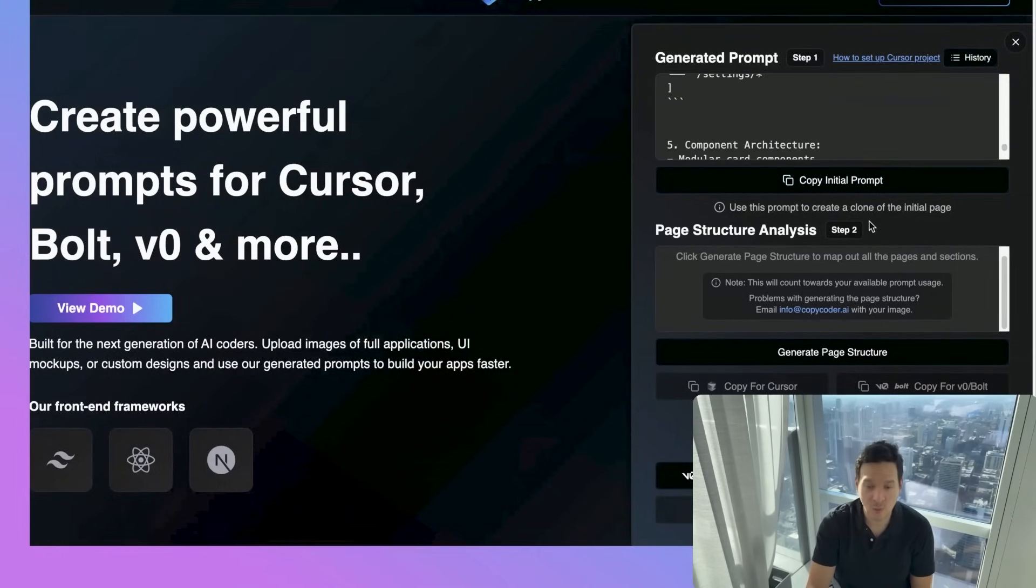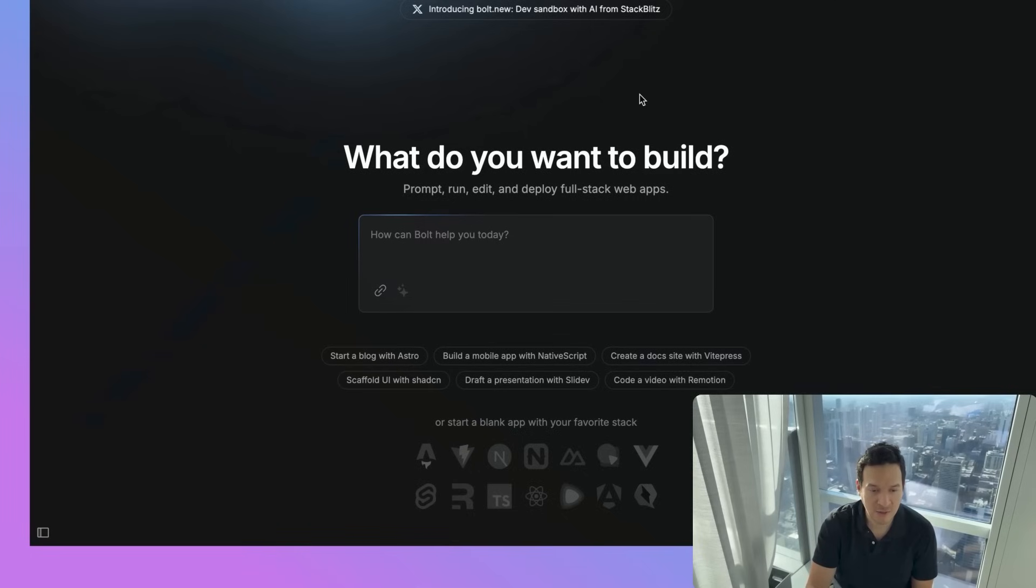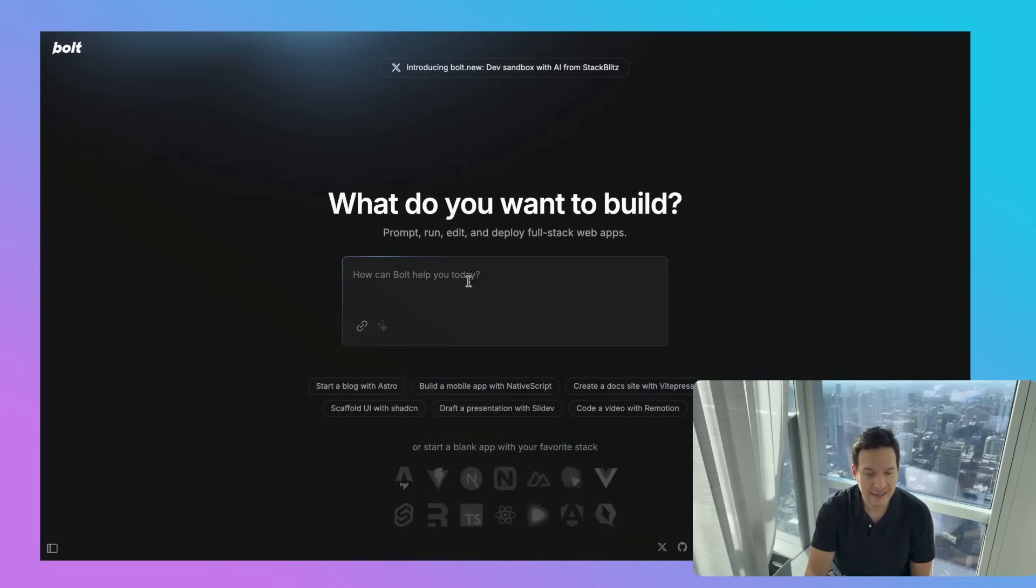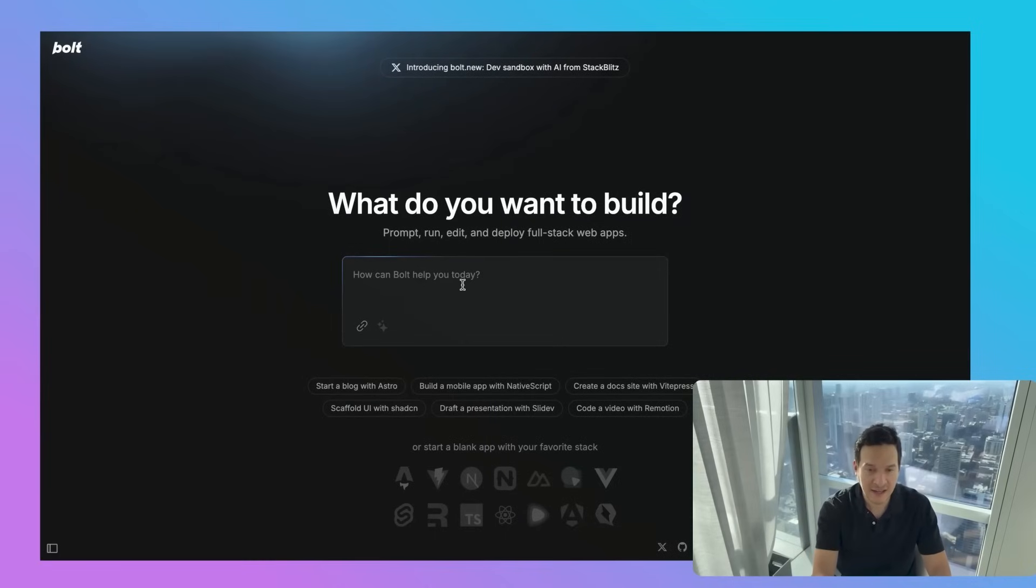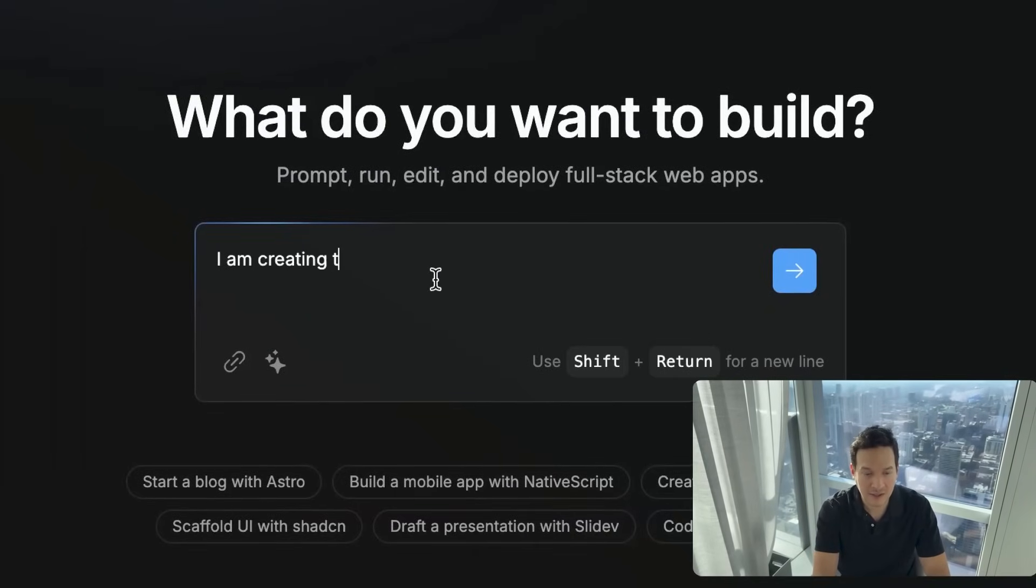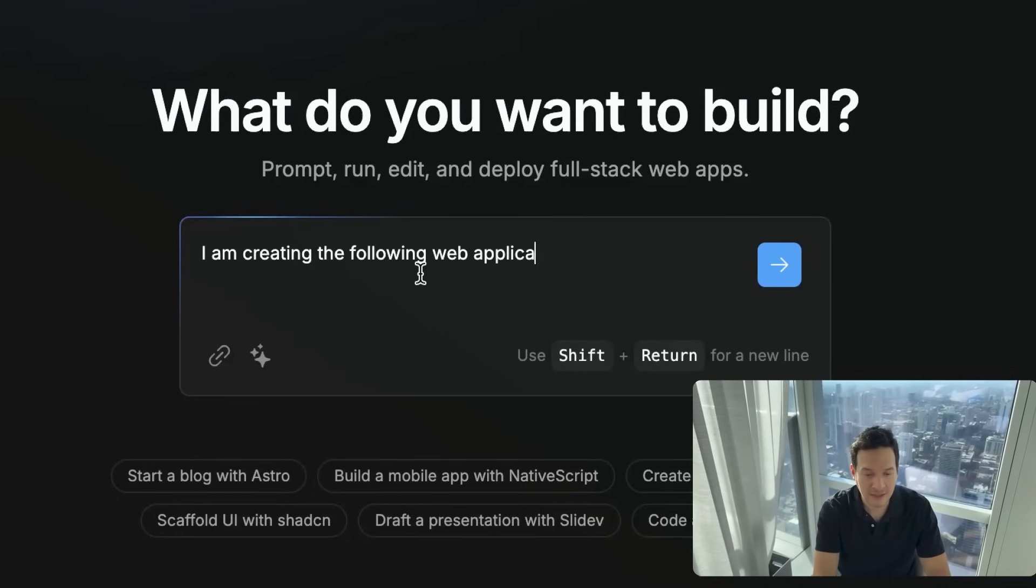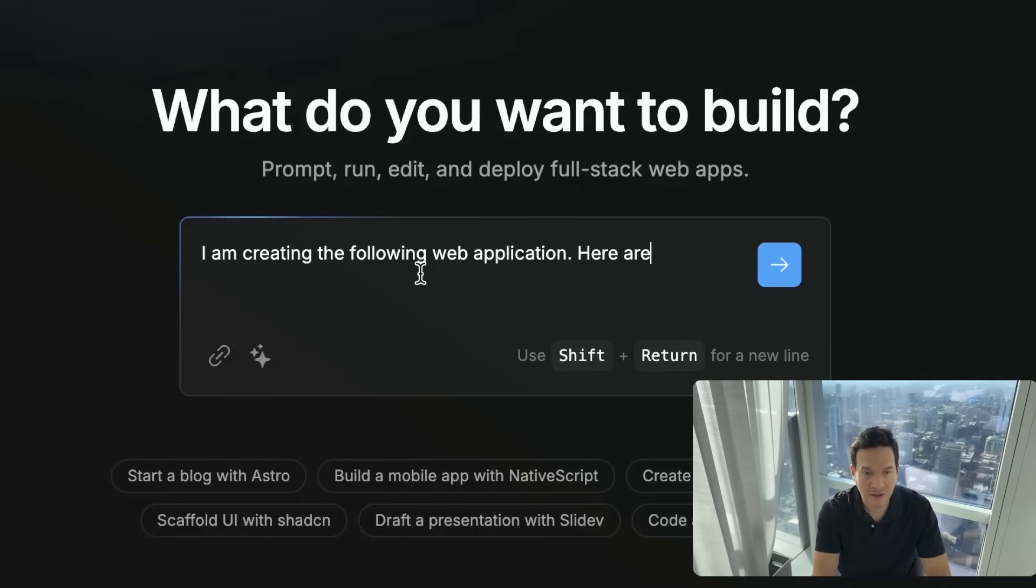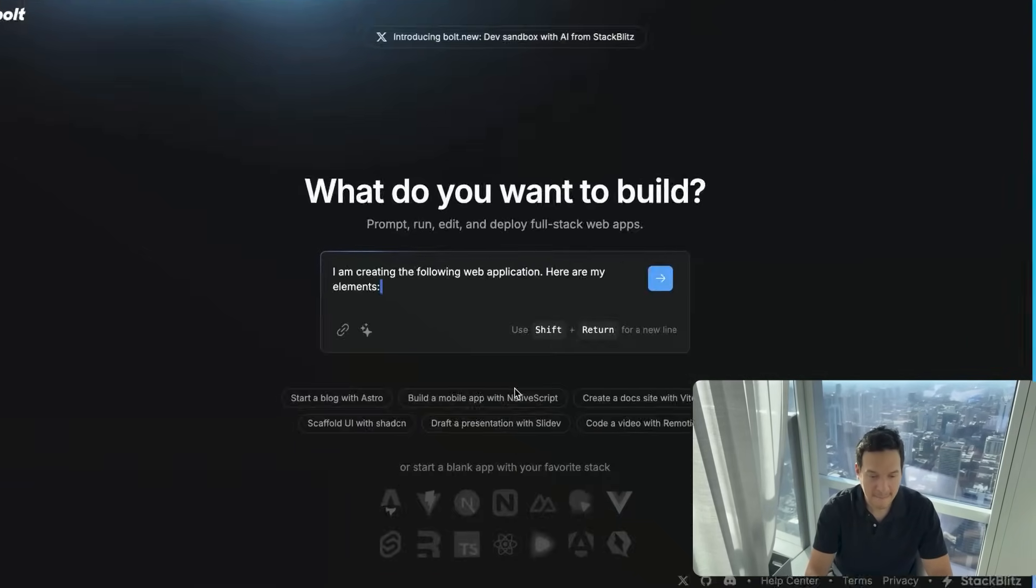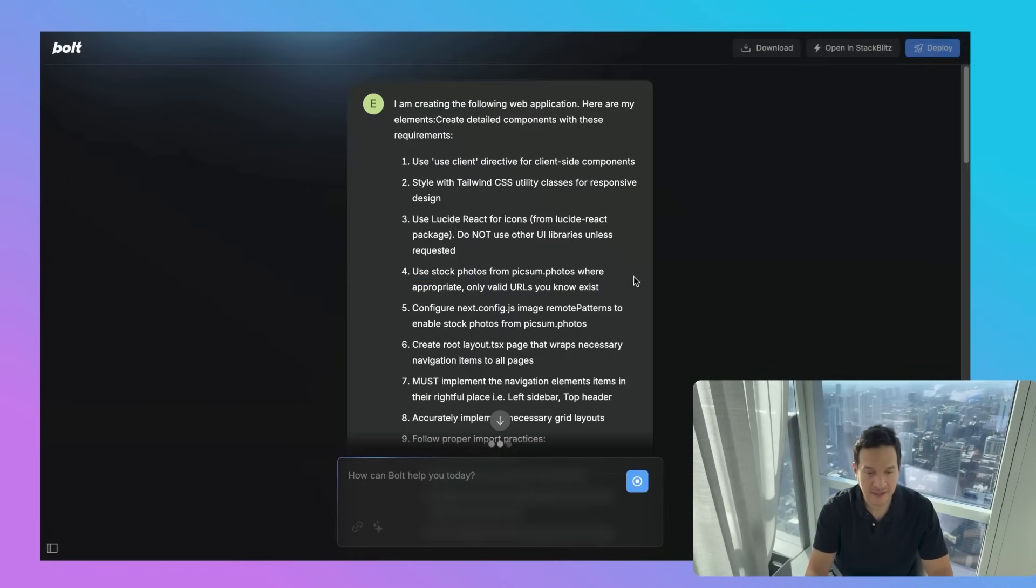Once we've clicked on here to copy the initial prompt, we're going to switch over to bolt.new and create a new project. In the prompting section here, we're going to type in the following: I am creating the following web application. Here are my elements. And then we can paste it and submit.